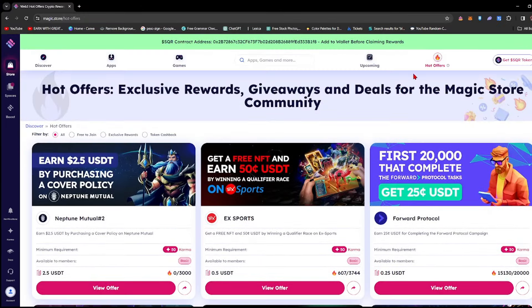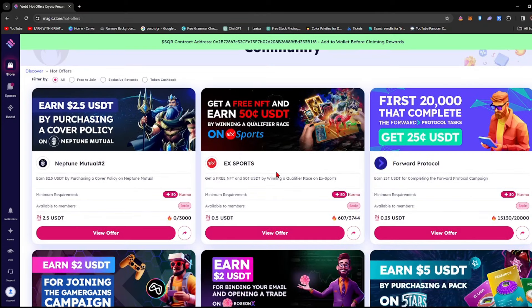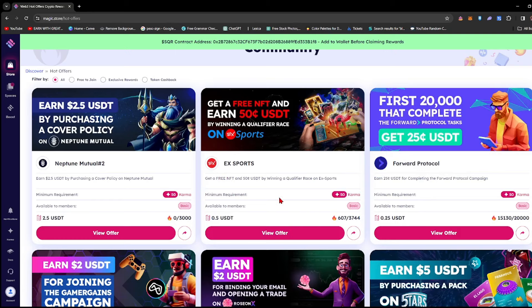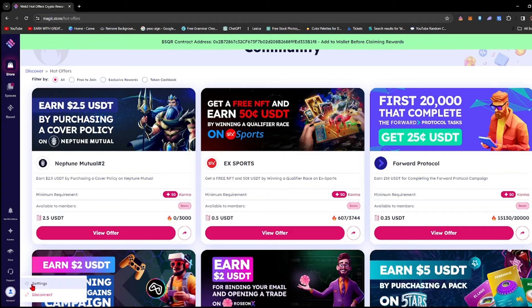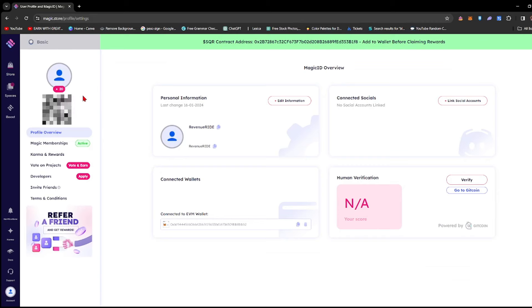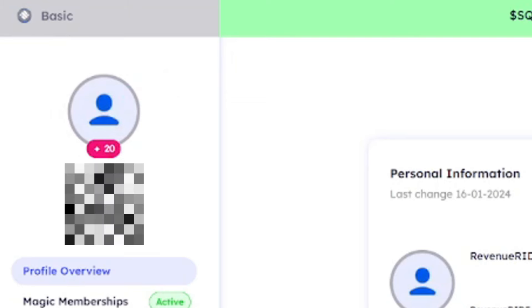When you click Hot Offers, you'll see Karma as a requirement. The minimum requirement is 50 karma. When you create an account, they'll give you 15 karma initially.